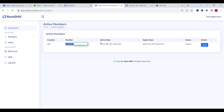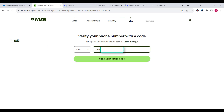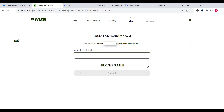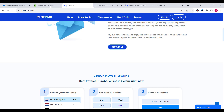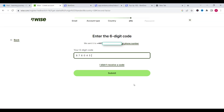As you can see, this is the phone number that we have bought. We can see here our active date, our expiry date and the status which is active. I will copy the number now and paste it into Wise, then click on send verification code. Now we go back to the rentsms website and check the inbox of the UK number. As you can see we got an SMS verification code from Wise to our number. I just need to copy this verification code, paste it into Wise and click on submit.